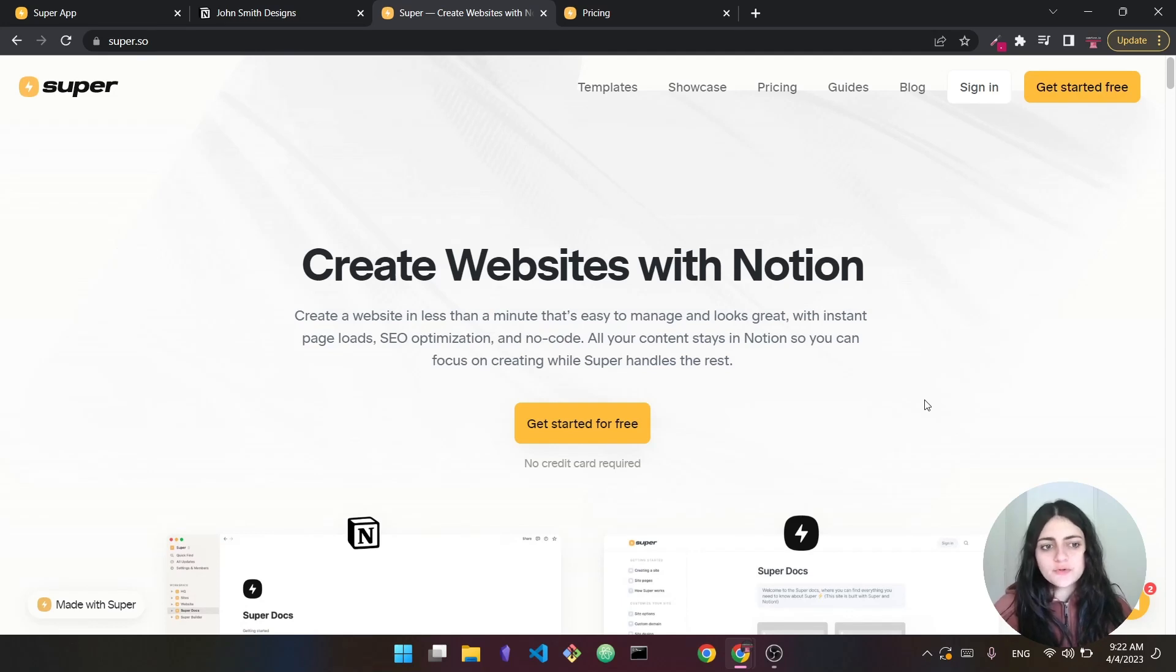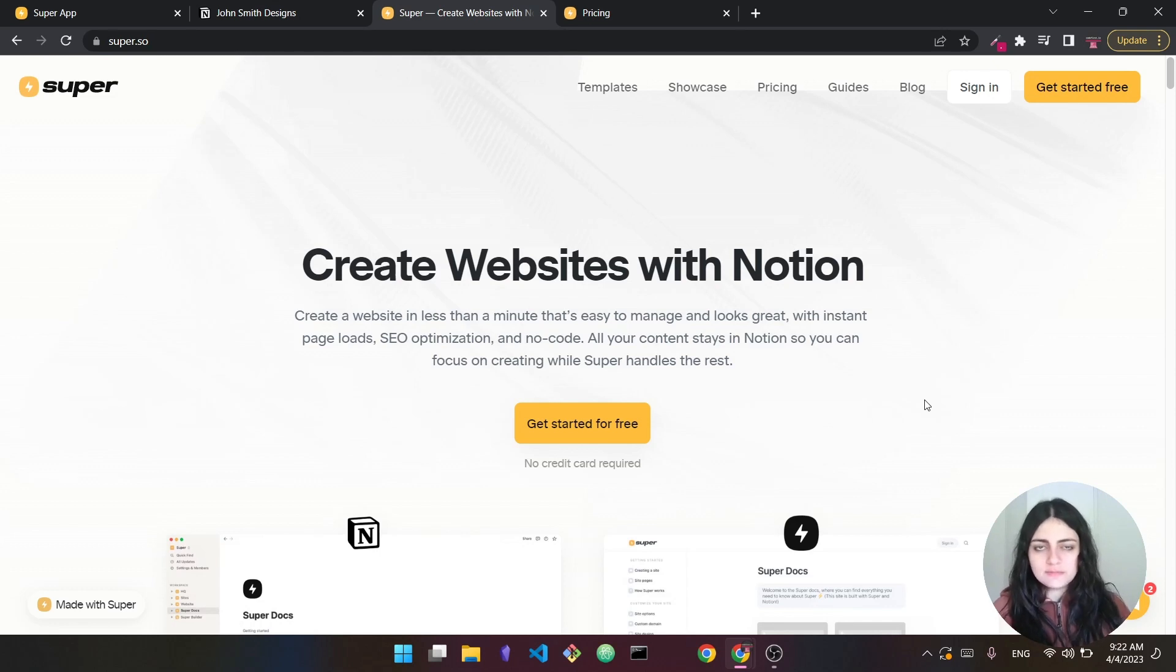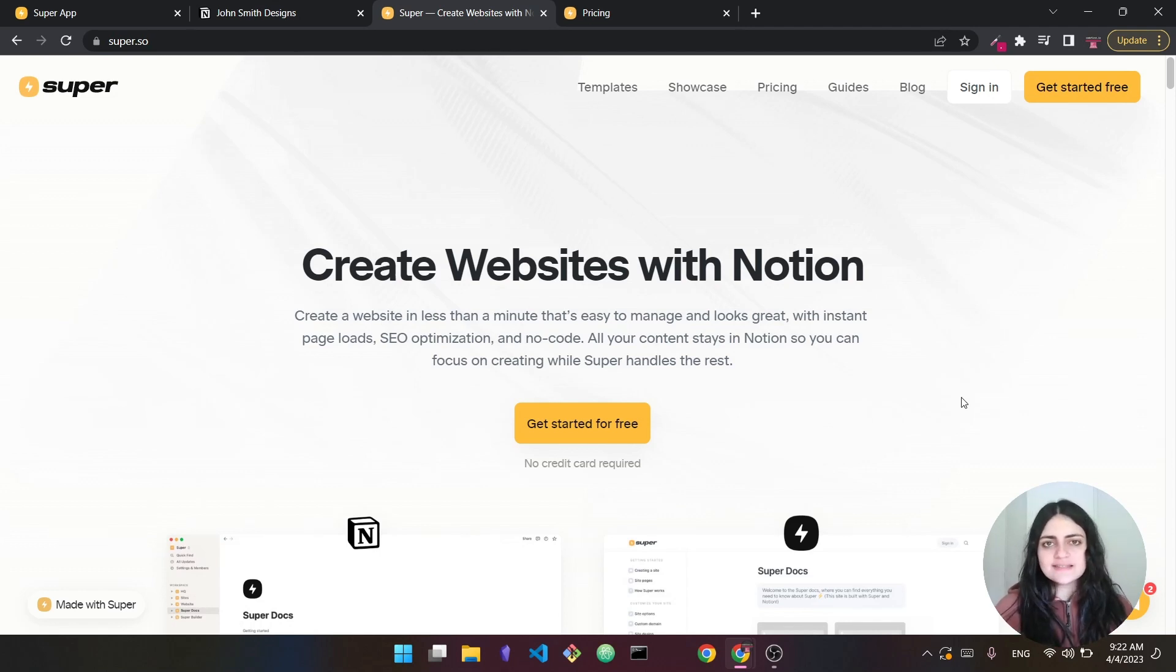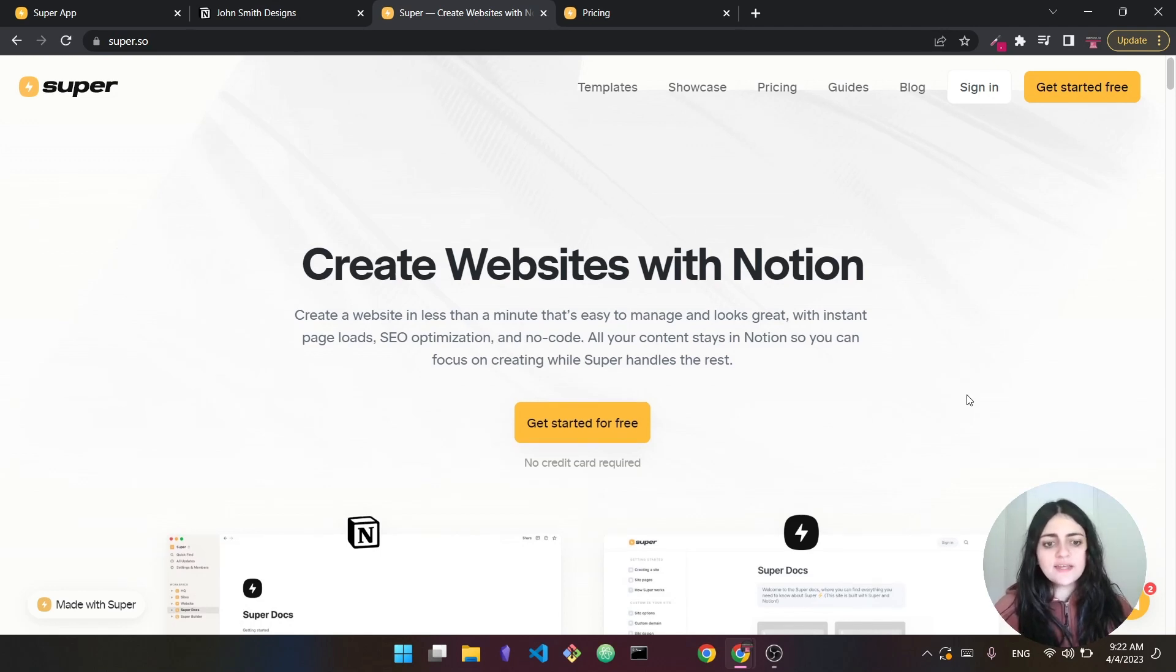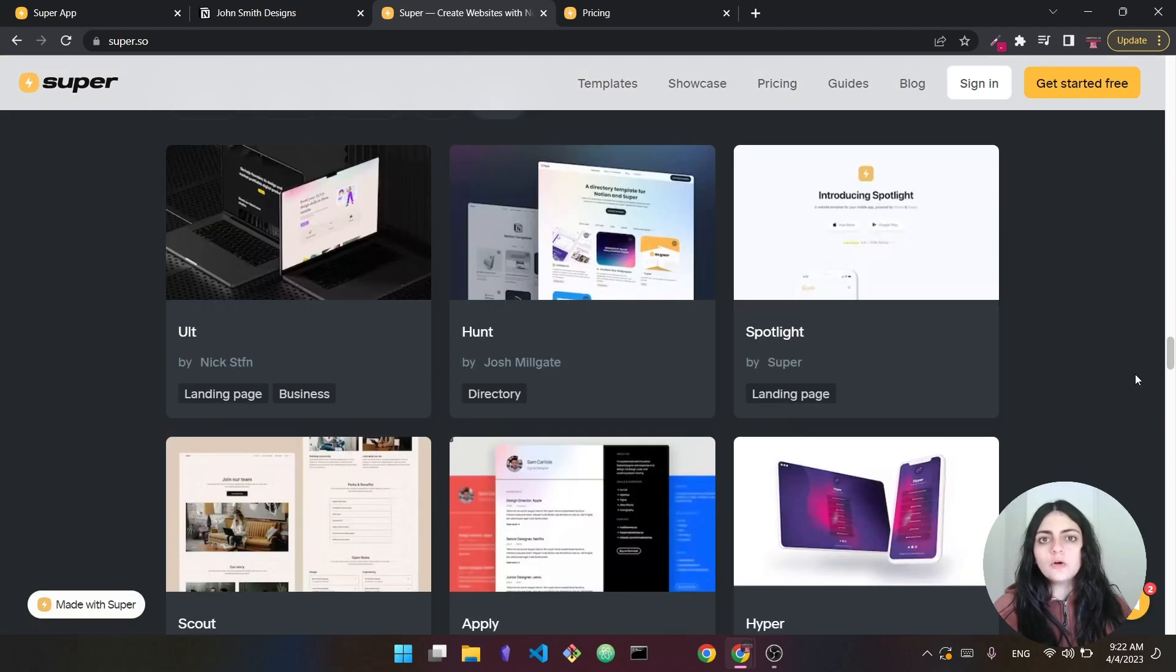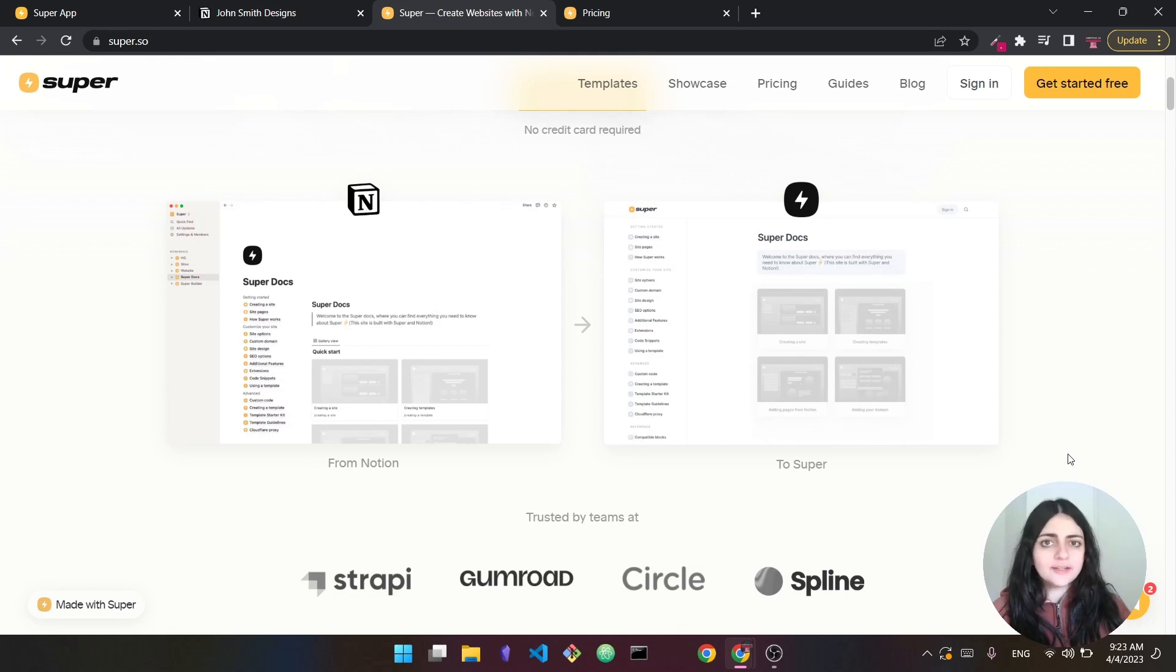Hello everyone! Super.so is a special kind of no-code website builder. This enables you to build websites on top of Notion. So if you already know Notion, you can have a fully working website in less than a single day. Your websites can look as simple as this or as complex and beautiful as this.